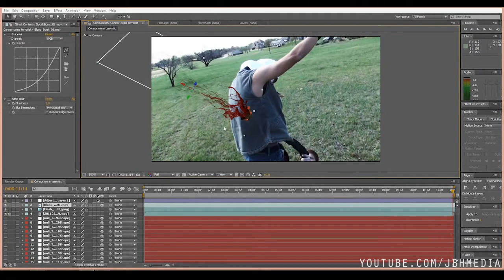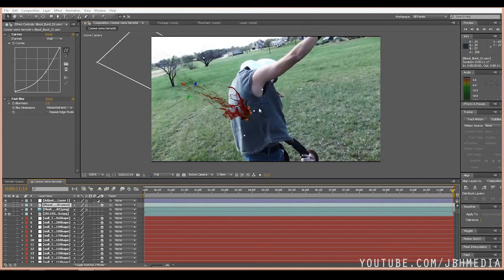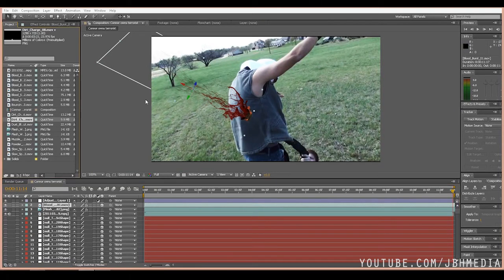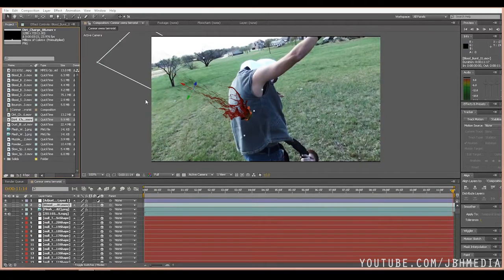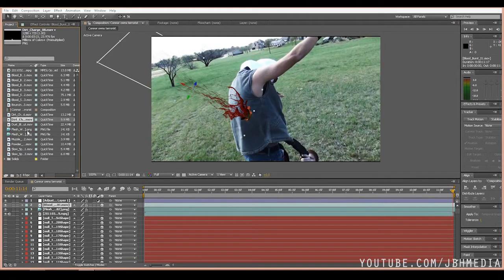So right here we have kind of a basic blood hit. As you can see, it's not really super realistic. We're going to see if we can spice it up with the dirt charge asset that's not normally used for a blood type effect.